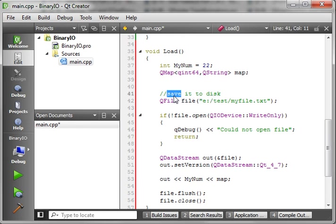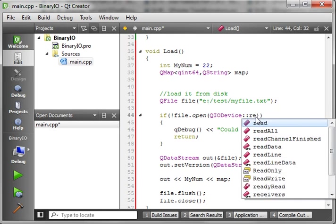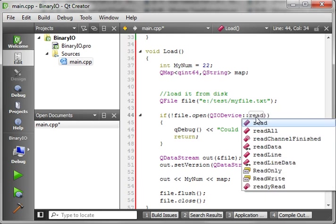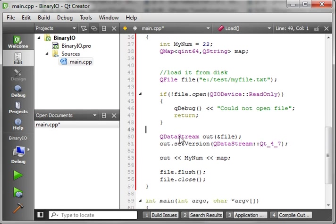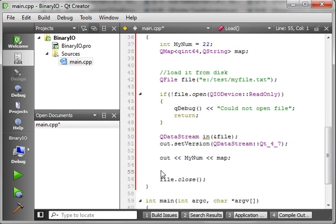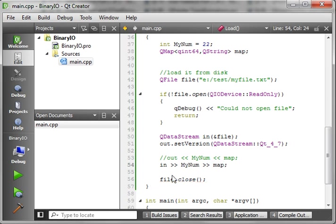And we're going to load it from disk. And instead of write, we want ReadOnly, because we only want to read the file. And then we're going to call this in. Remember to set the version. That way the streams line up. We don't need to flush, because we're not writing anything. But we do need to read this back in a specific order. So, what we're going to do is say in. And we want myNum. And then we want map.